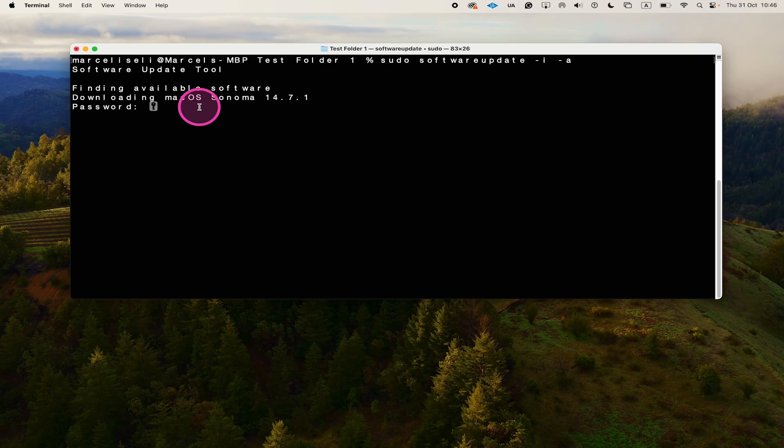The confusing thing here is that you won't see anything happening in the terminal itself. So when you actually type, you won't see the letters appearing, but don't let that distract you.